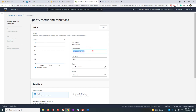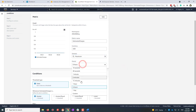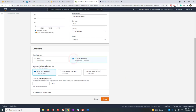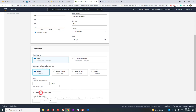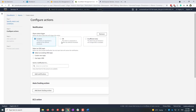You can give the metric a name — I'm happy with 'EstimatedCharges'. You can choose statistics like minimum, sum, or average, and set the time period. I'll use six hours. Under conditions, you can choose static or anomaly detection. Anomaly detection runs a machine learning model to detect unusual activity. For this lab, let's choose static, and set the condition to greater than one dollar within the six-hour period.